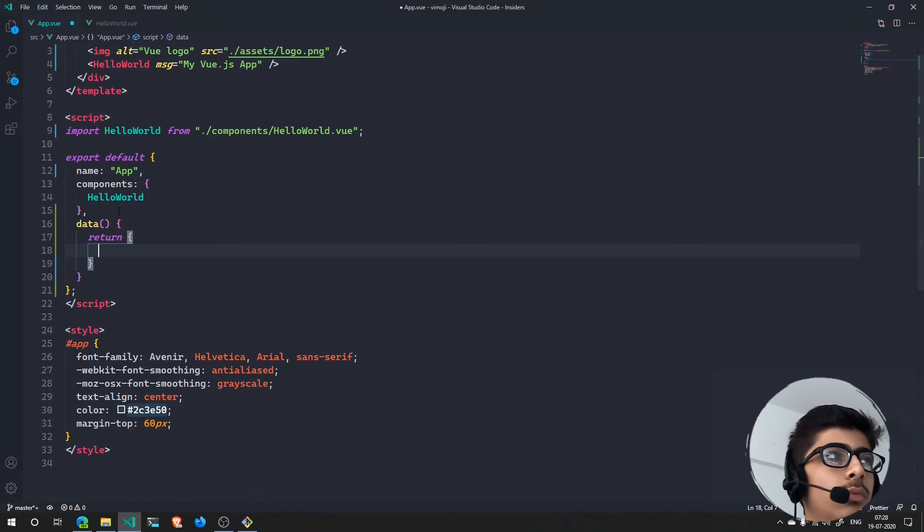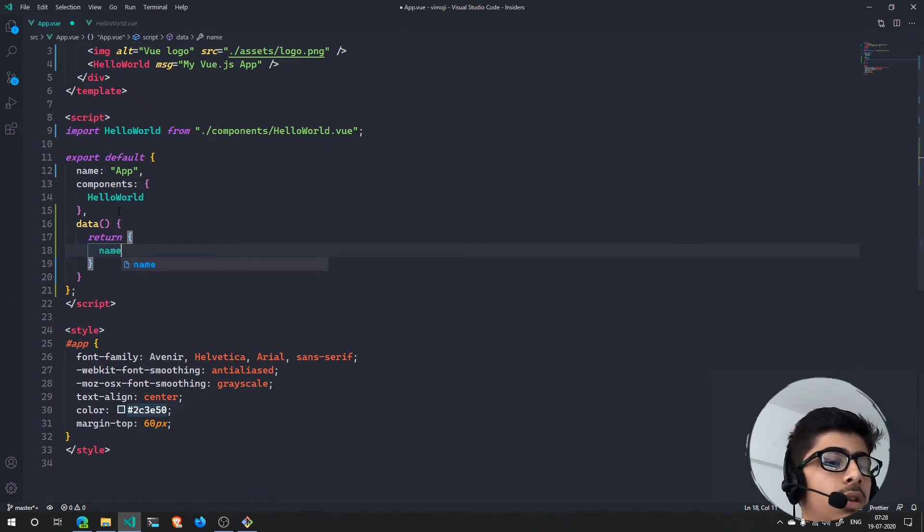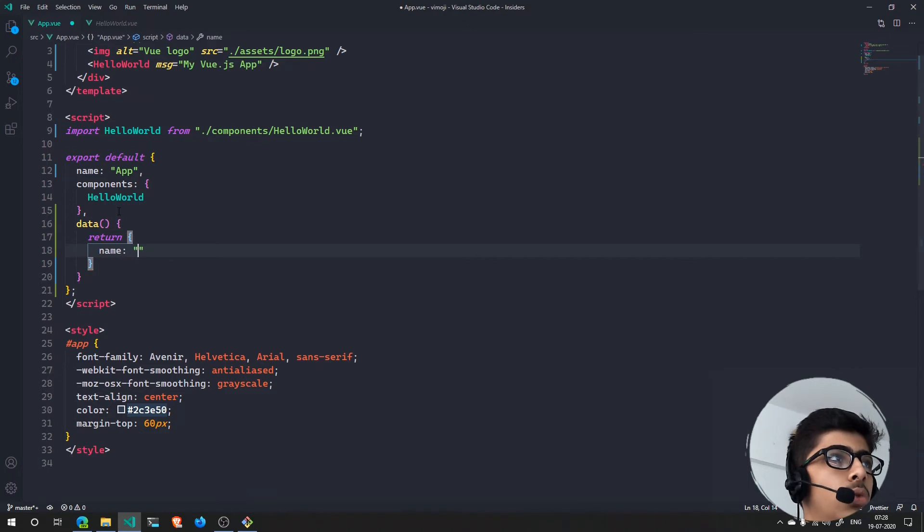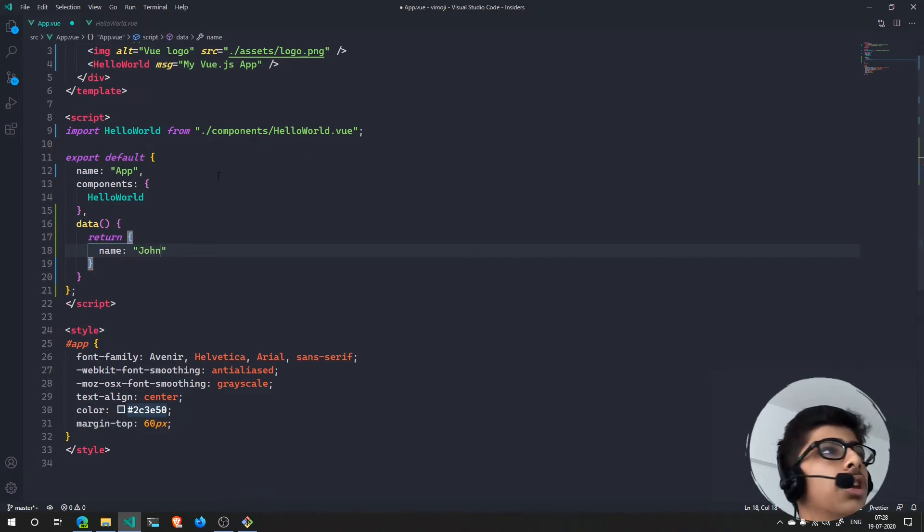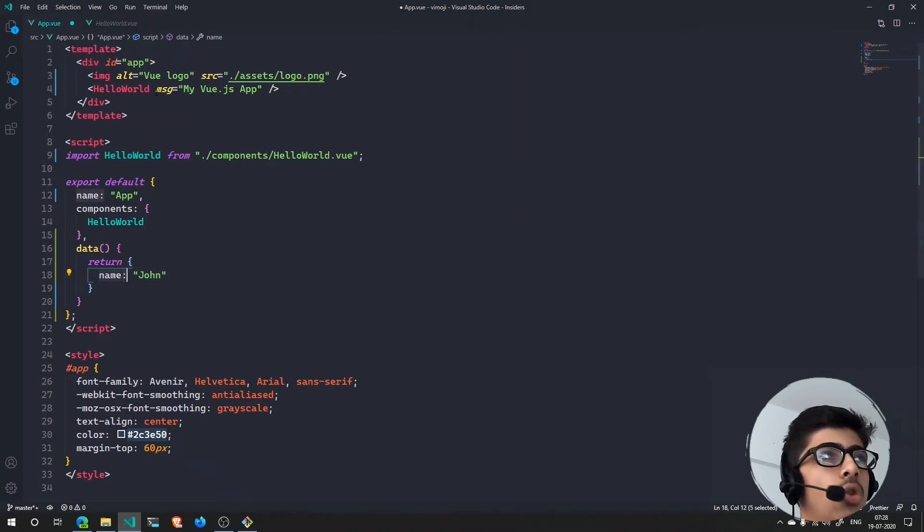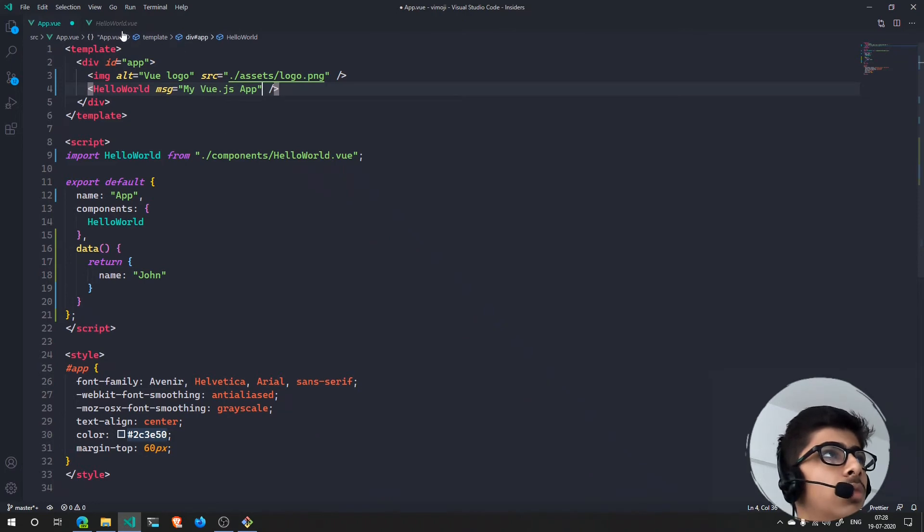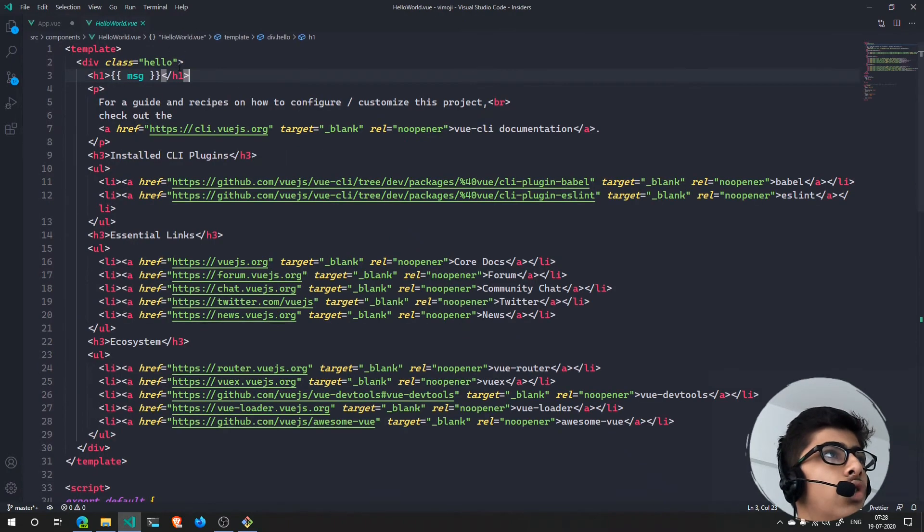For instance, name is equal to something like 'john'. Now if you want this name to be passed in as a prop, what you can do? So let's first of all get rid of this msg right here.